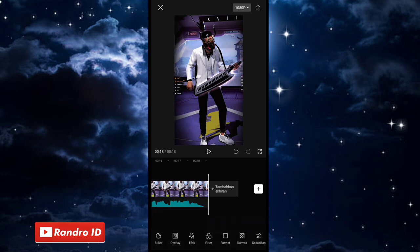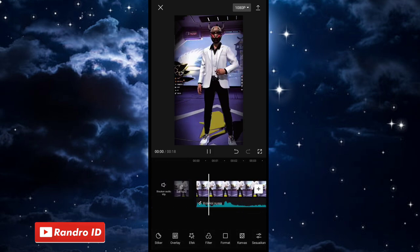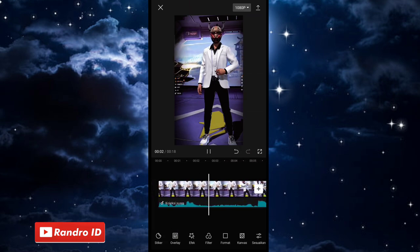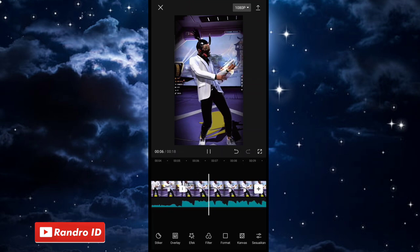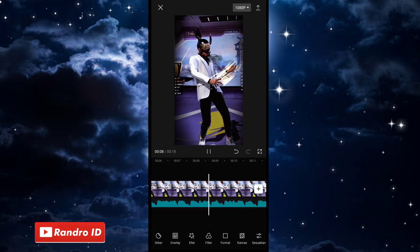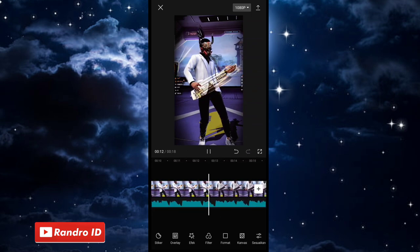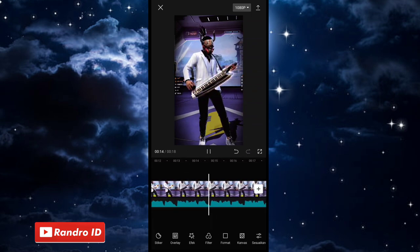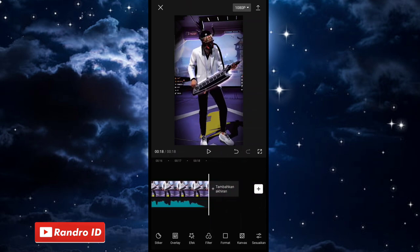Nah, oke, jika semuanya sudah, otomatis kurang lebih untuk hasil videonya akan seperti ini. Kurang lebih seperti itu cara mengedit video slowmo-nya. Langkah selanjutnya, tinggal kalian simpan saja videonya.